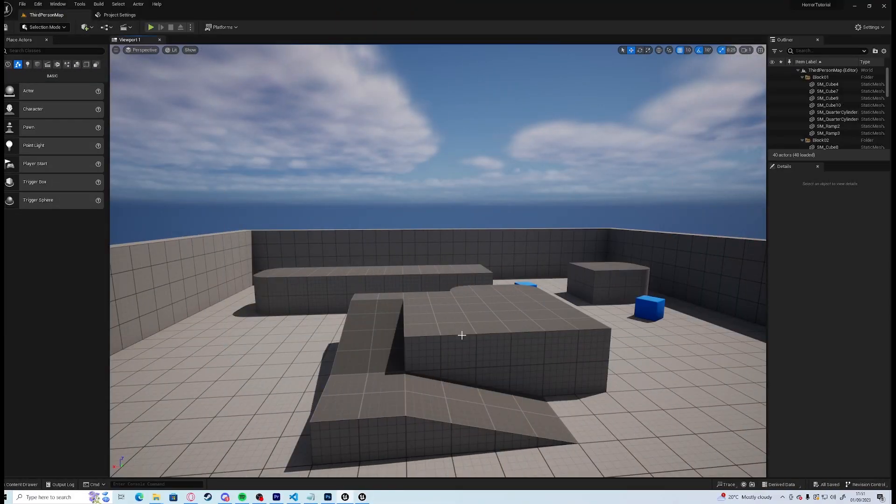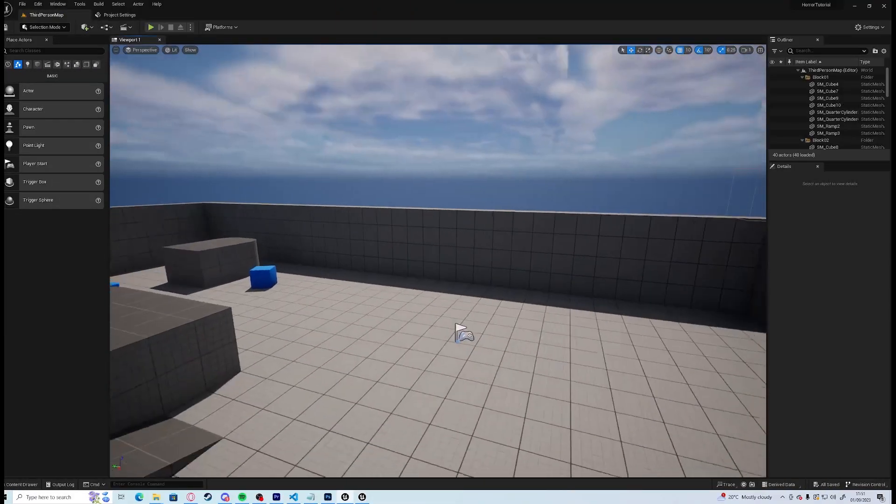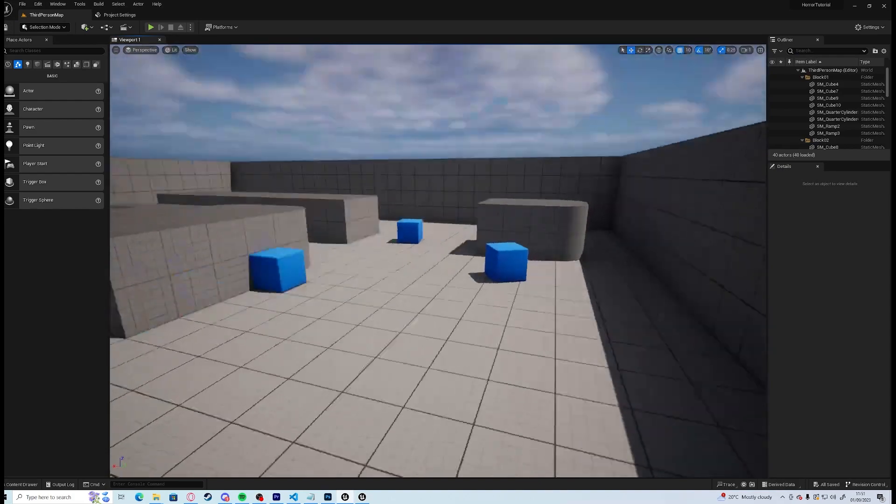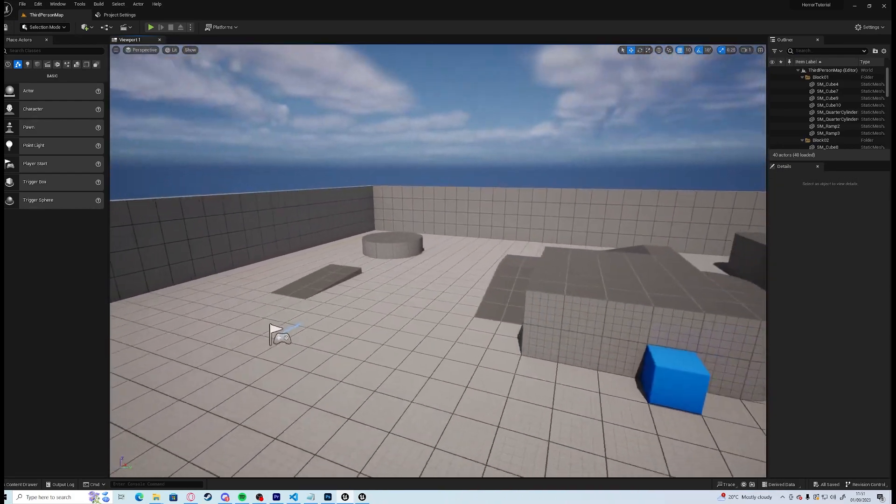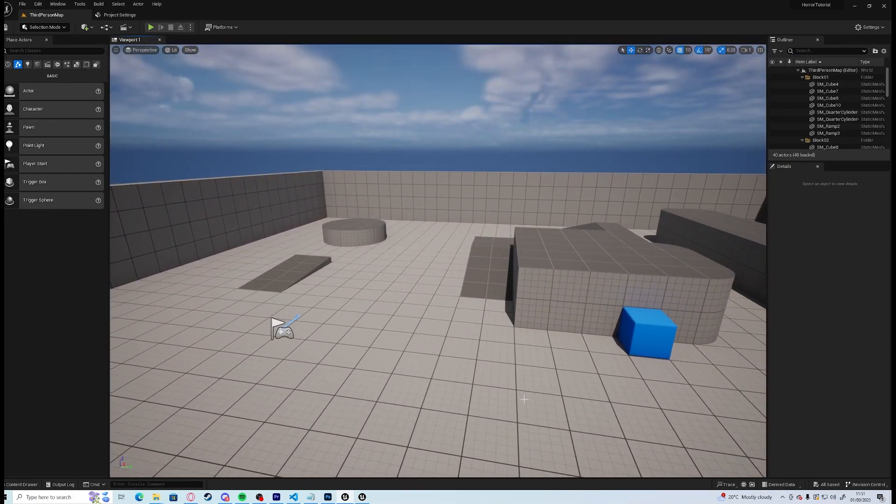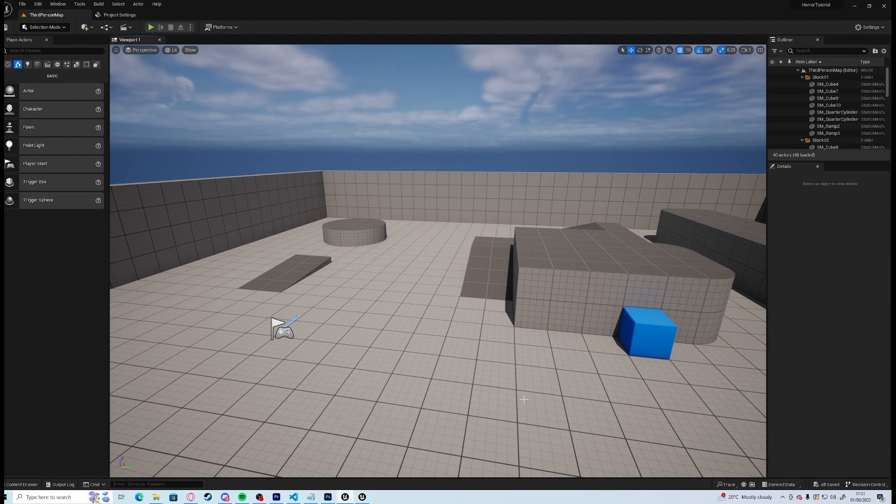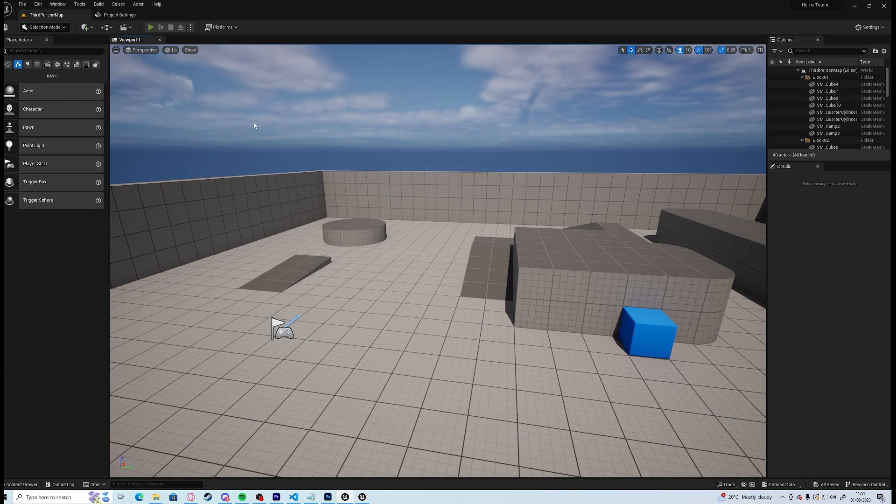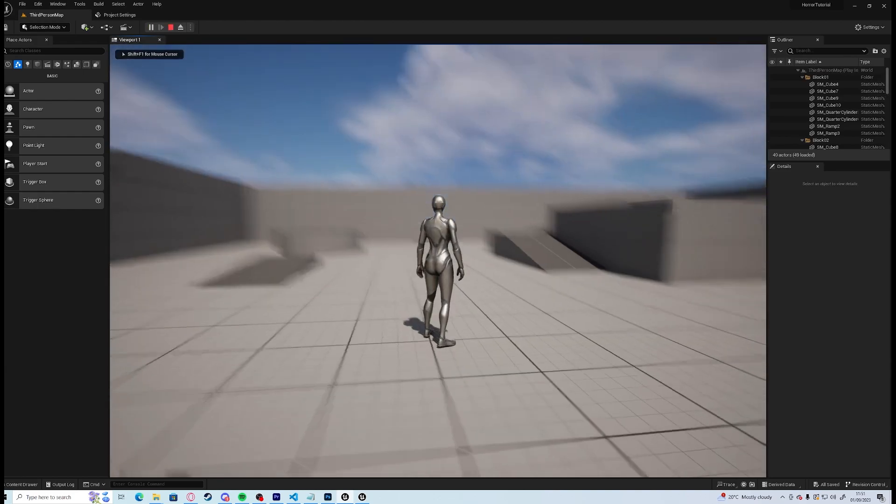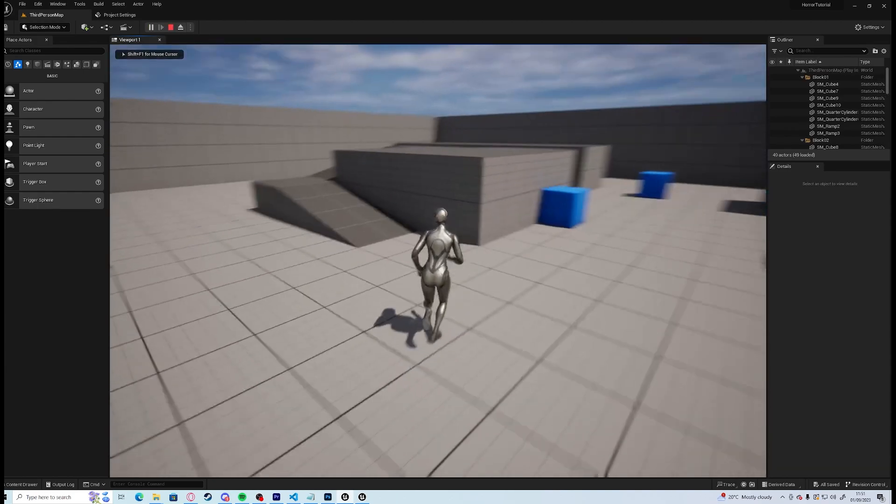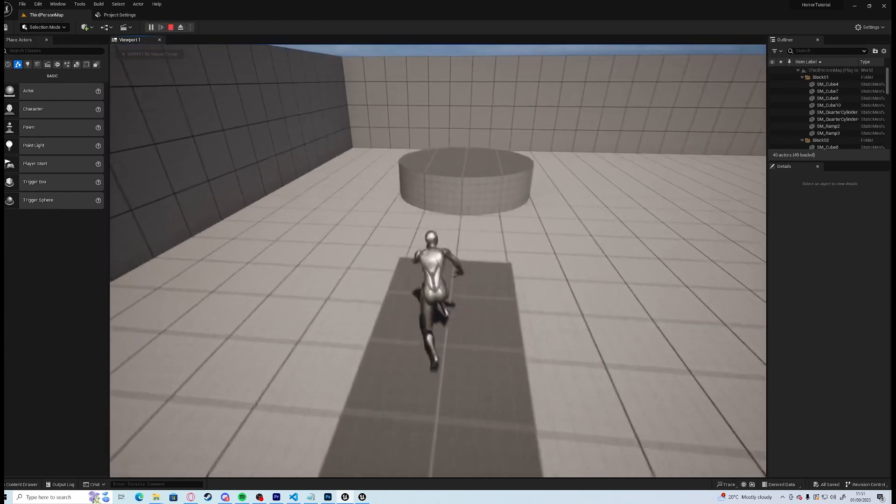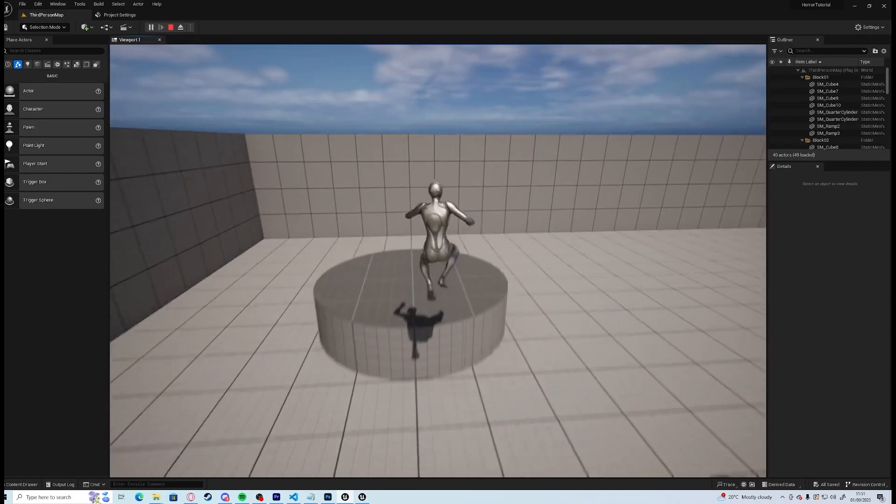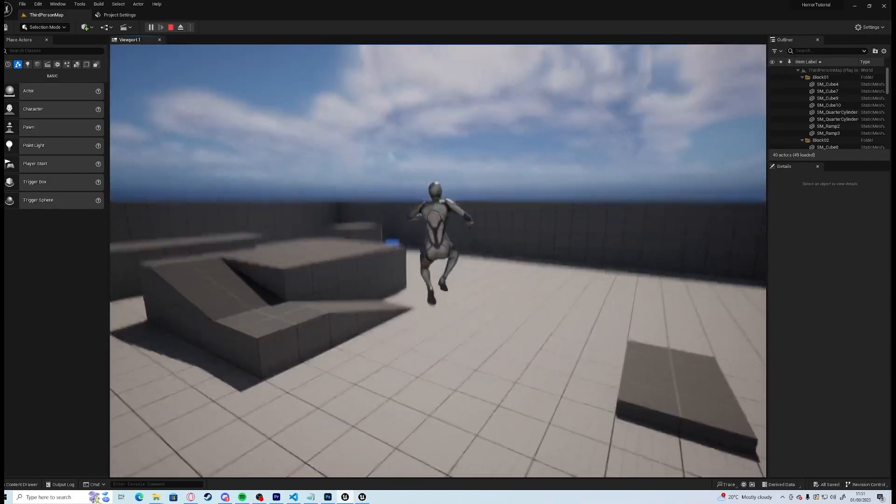Hello everyone and welcome to a brand new project I'm going to be working on. This time we are going to be looking at a different genre entirely, we're going to be looking at horror games. So we are going to turn this bog standard fresh out of the box third person template into a horror game.